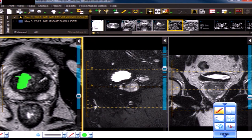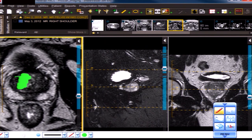Markedly hypo intense means almost black or no signal at all. There aren't too many things that give you that: pure fibrous tissue, calcium, fast flow, and the granddaddy — air — all give markedly hypo intense or signal-loss appearance. That concludes our discussion of the terms in the PI-RADS 2.0 lexicon. These were created by men and women just like you — they're guidelines, not set in stone — meant to help you produce a pattern recognizable to colleagues and urologic specialists for consistency in communication.